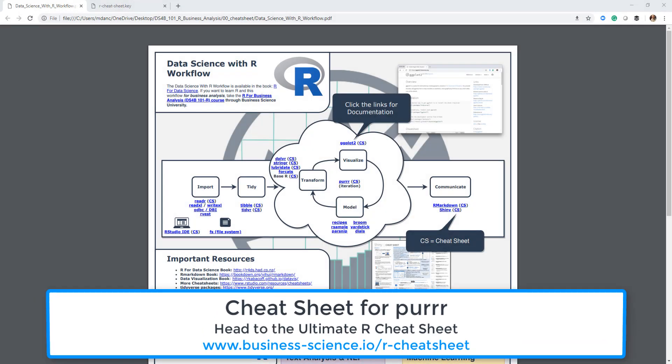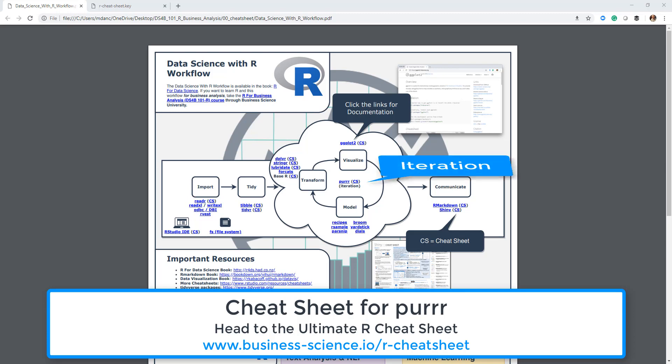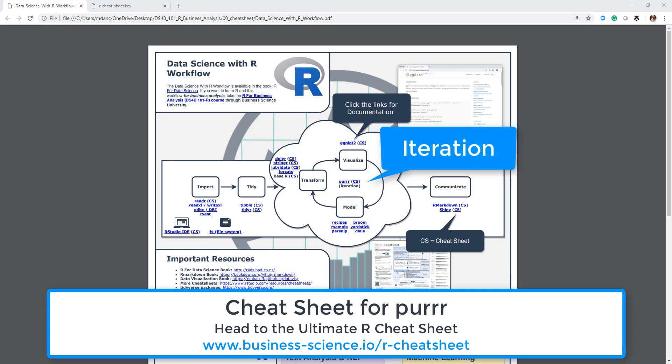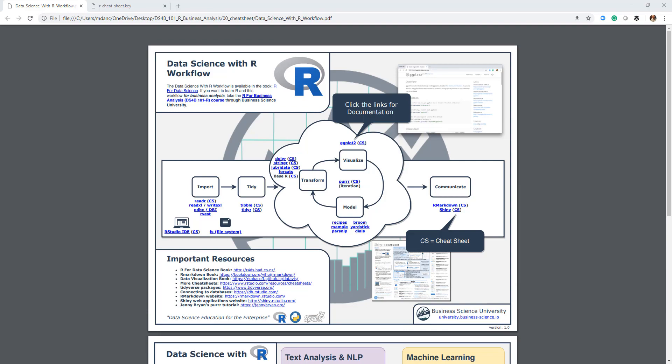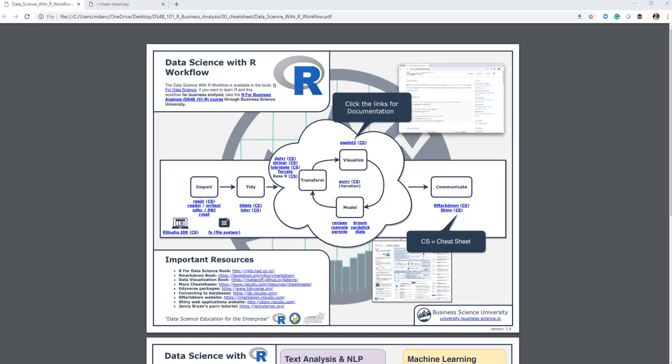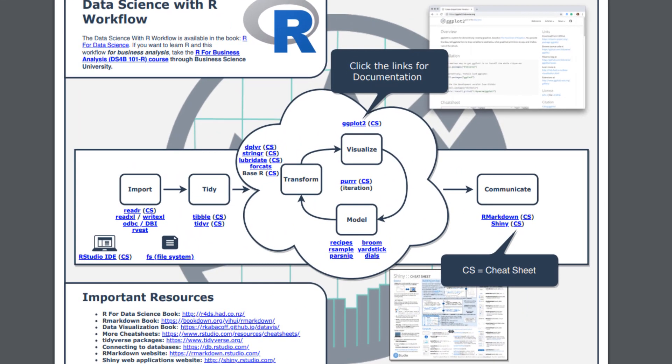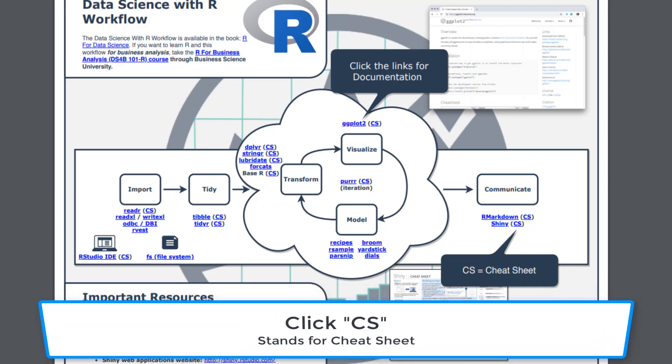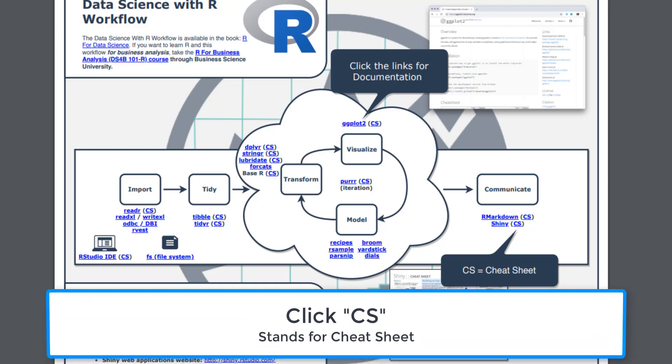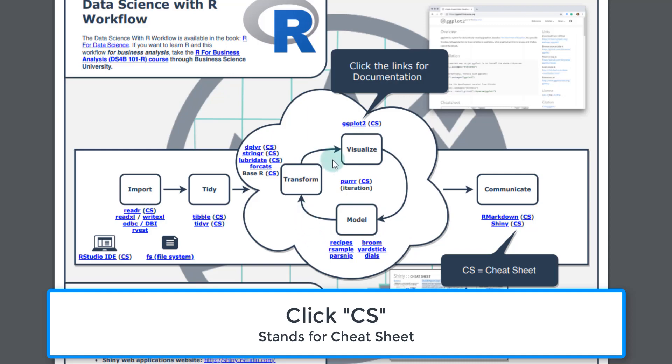Okay, so now we're going to transition into iteration. What iteration does is it allows us to take our functions that we're building and scale them up to many data or many different iterations within a vector. The tool we're primarily going to use is this thing called purrr. Here's the data science workflow sheet. You can see purrr here is in the middle with iteration, and you can see this kind of cycle.